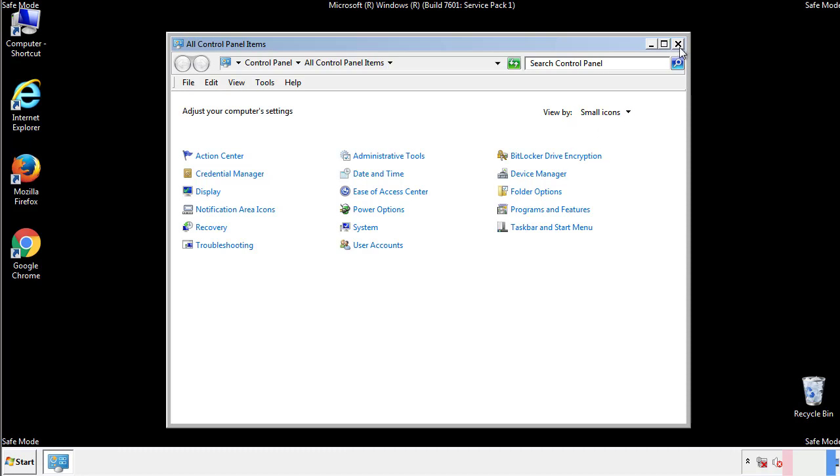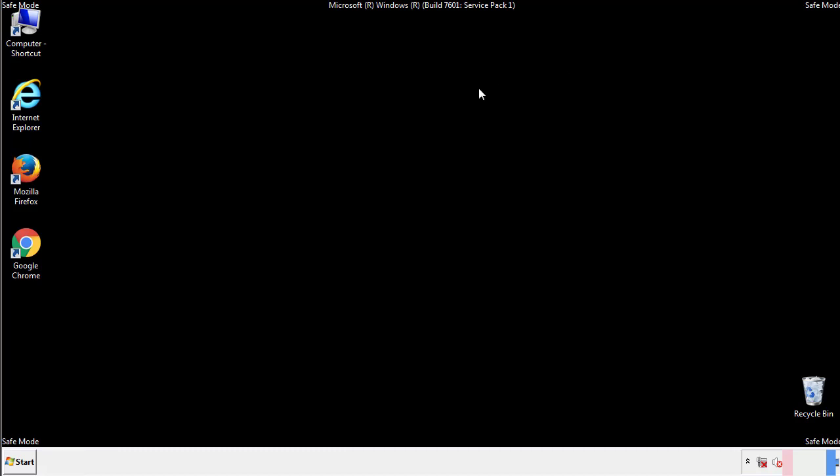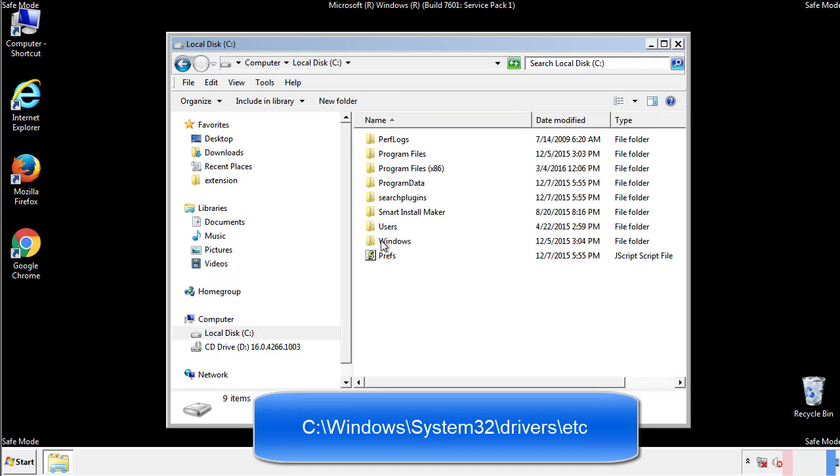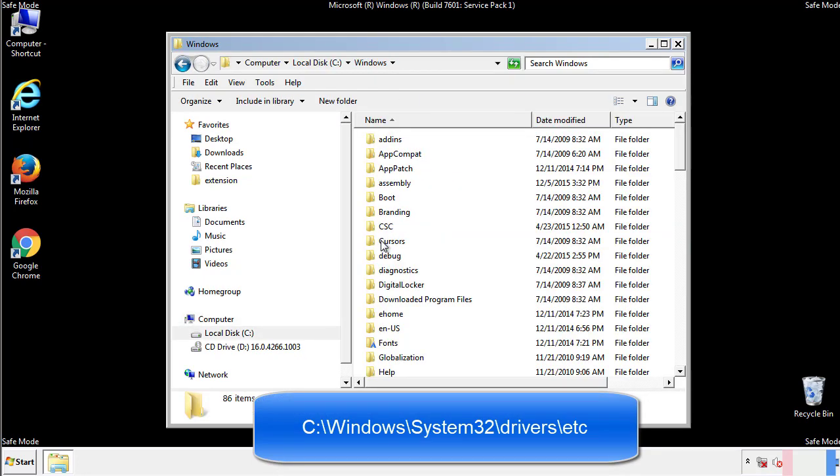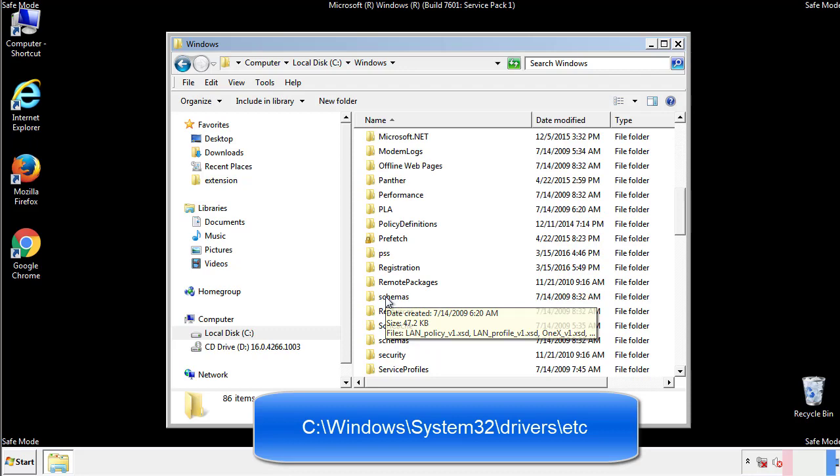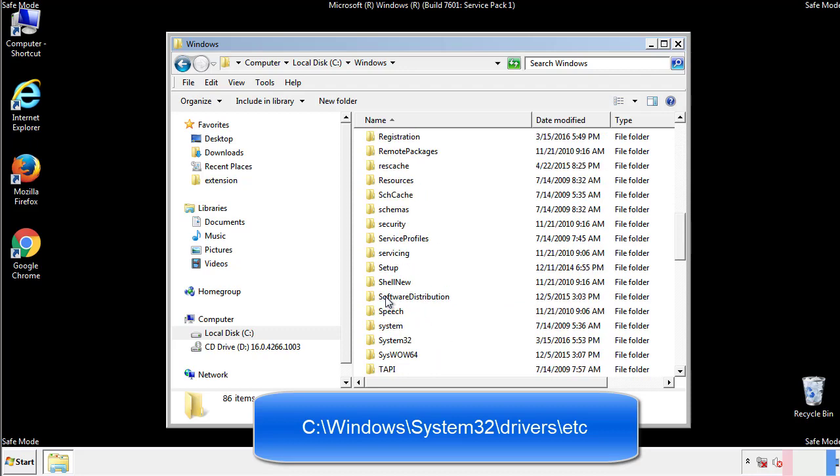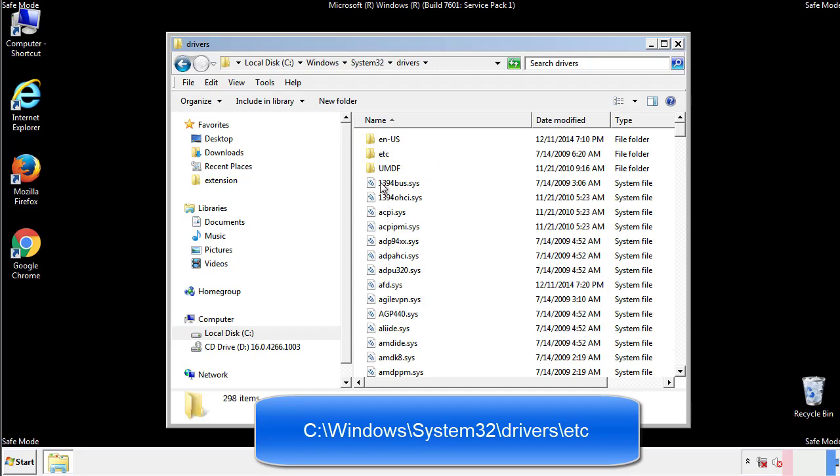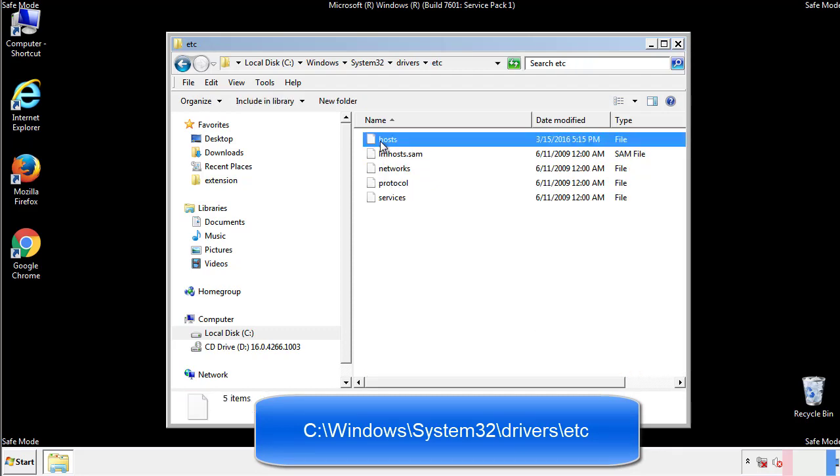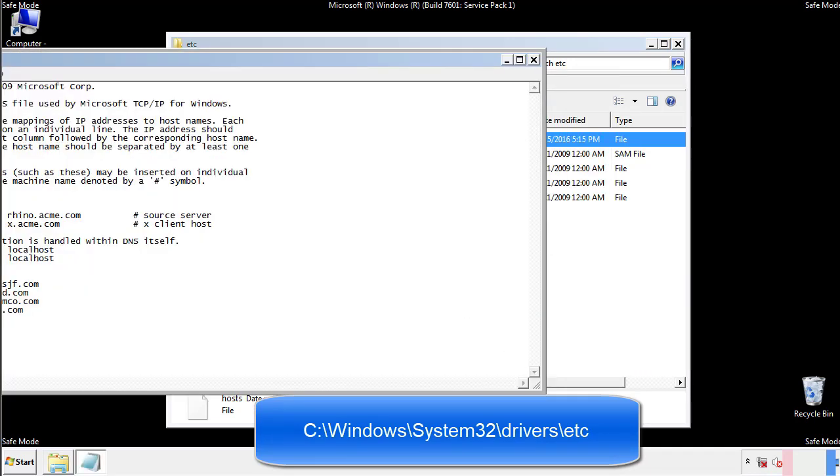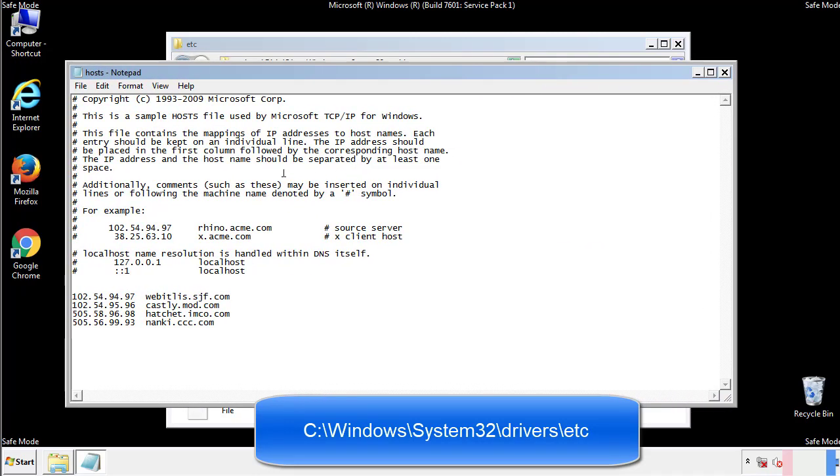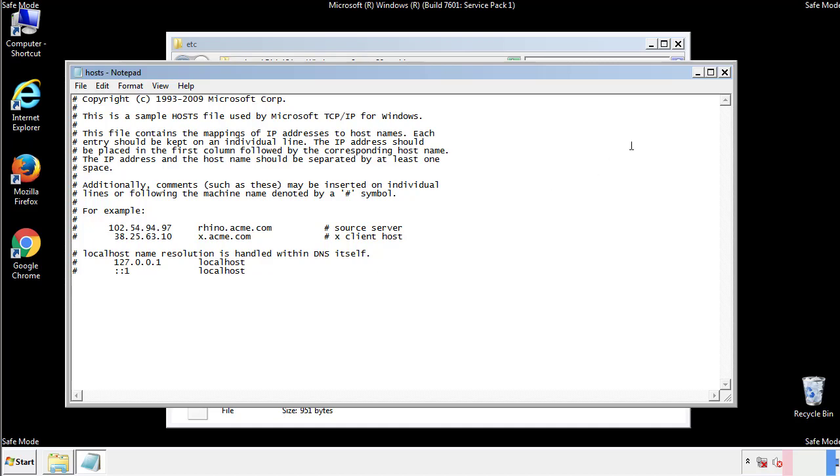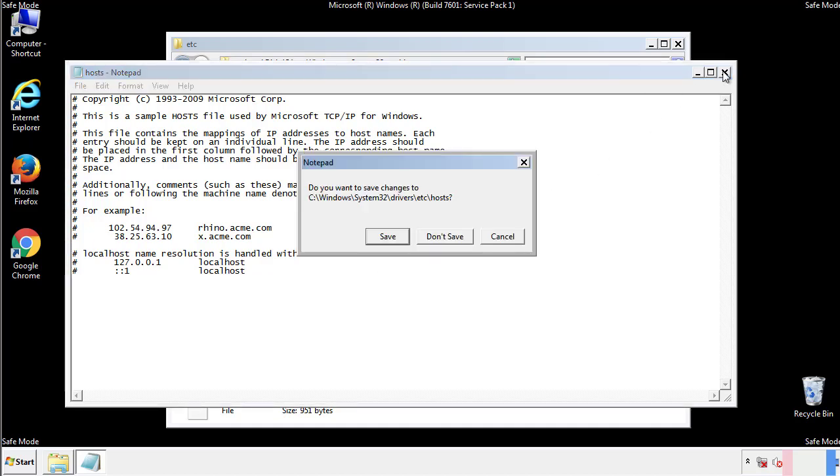Now we want to make sure that there aren't any IPs added to the host file which could transmit information back to the hackers. Follow this directory. We want to delete any suspicious IPs from here on down. Save the file and we're done.